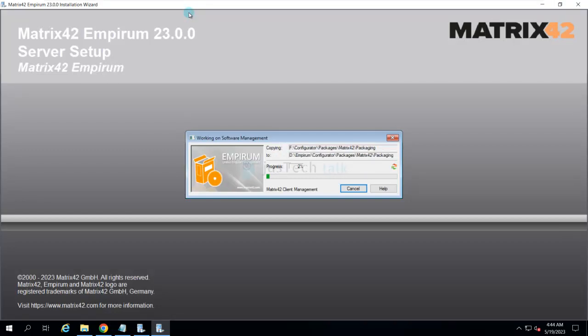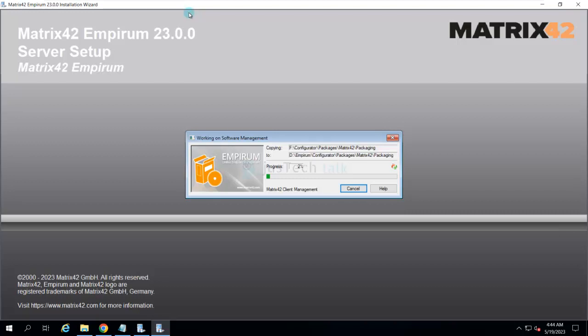Again, this whole installation will take some time, so I'm going to skip this whole part and will continue where it is about to get completed.